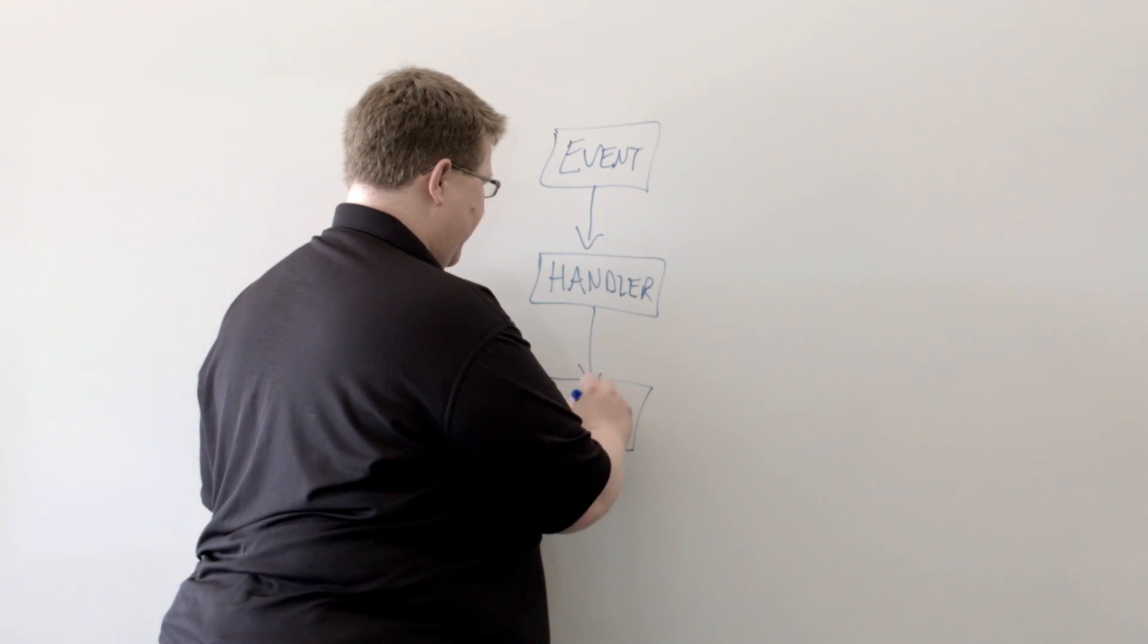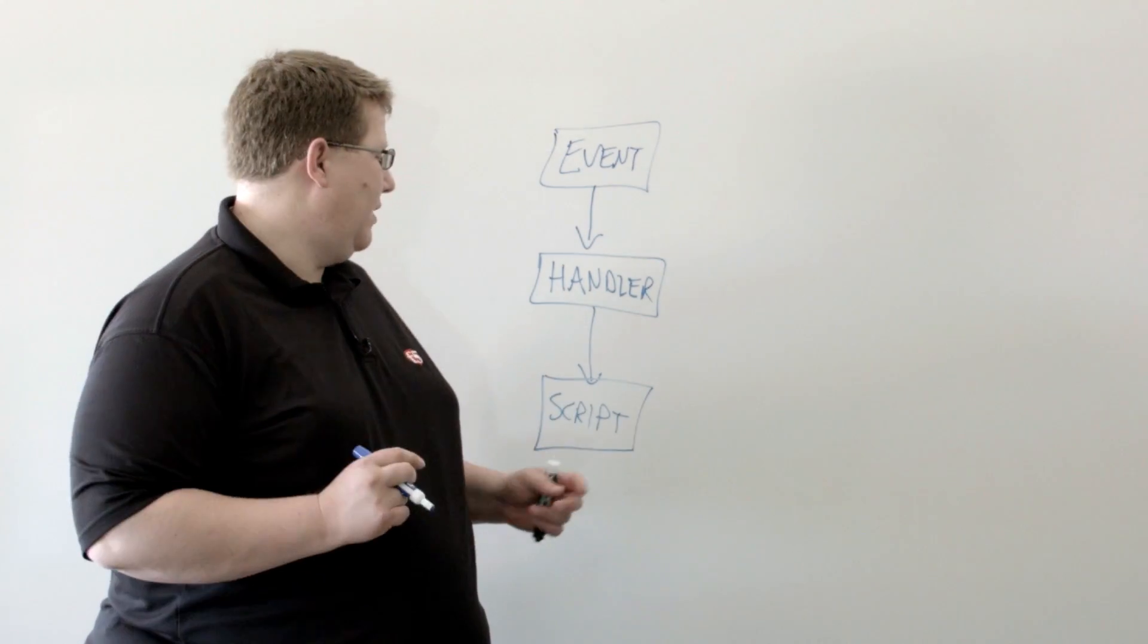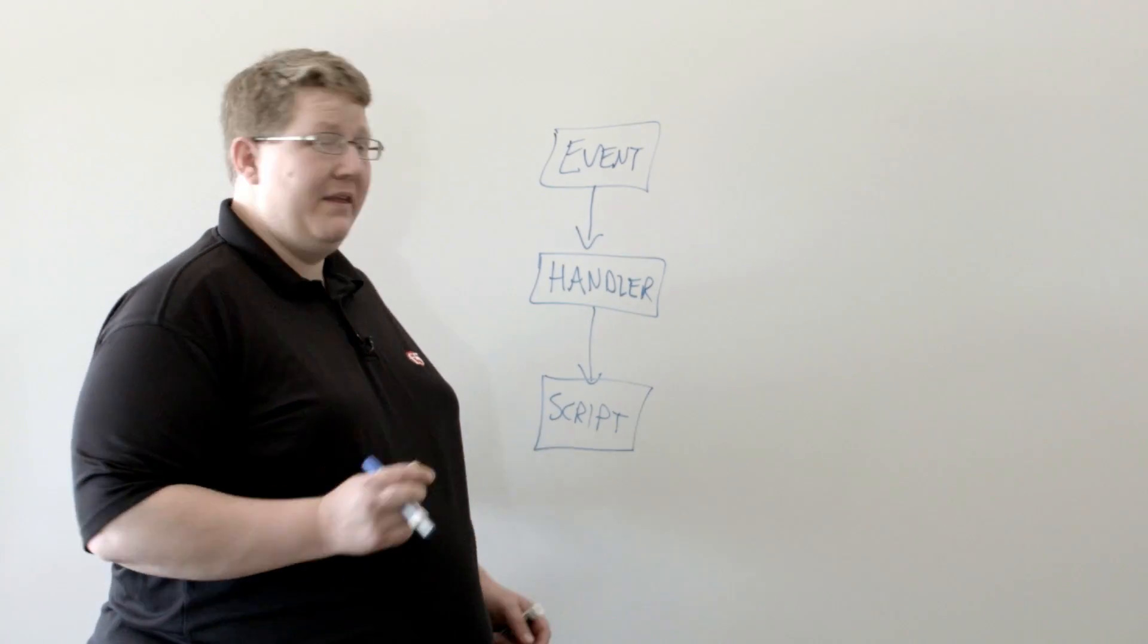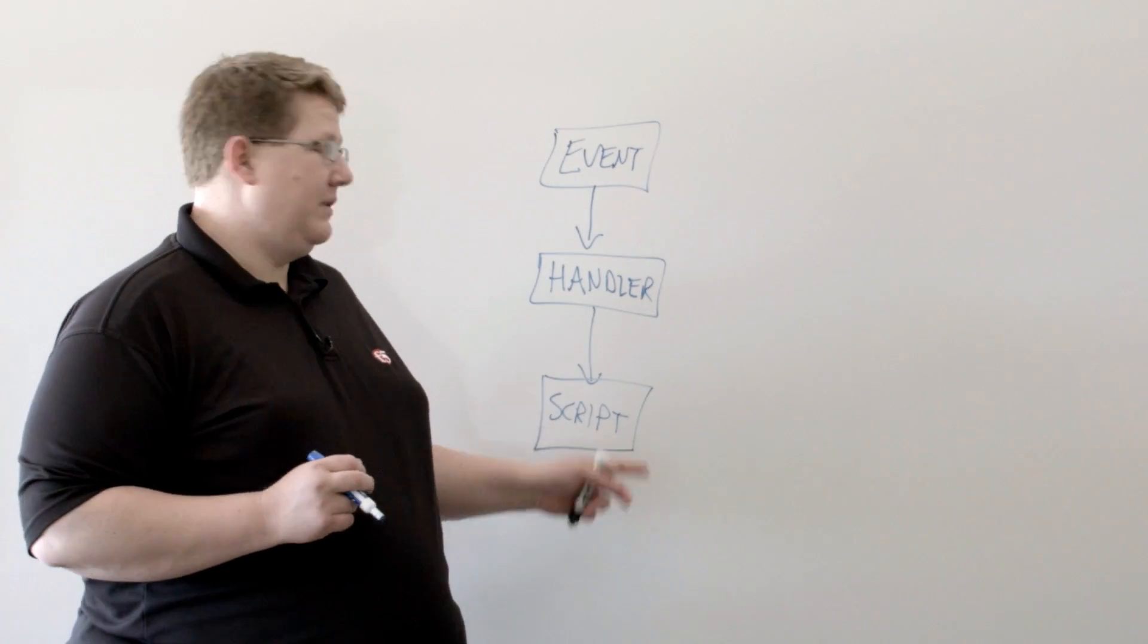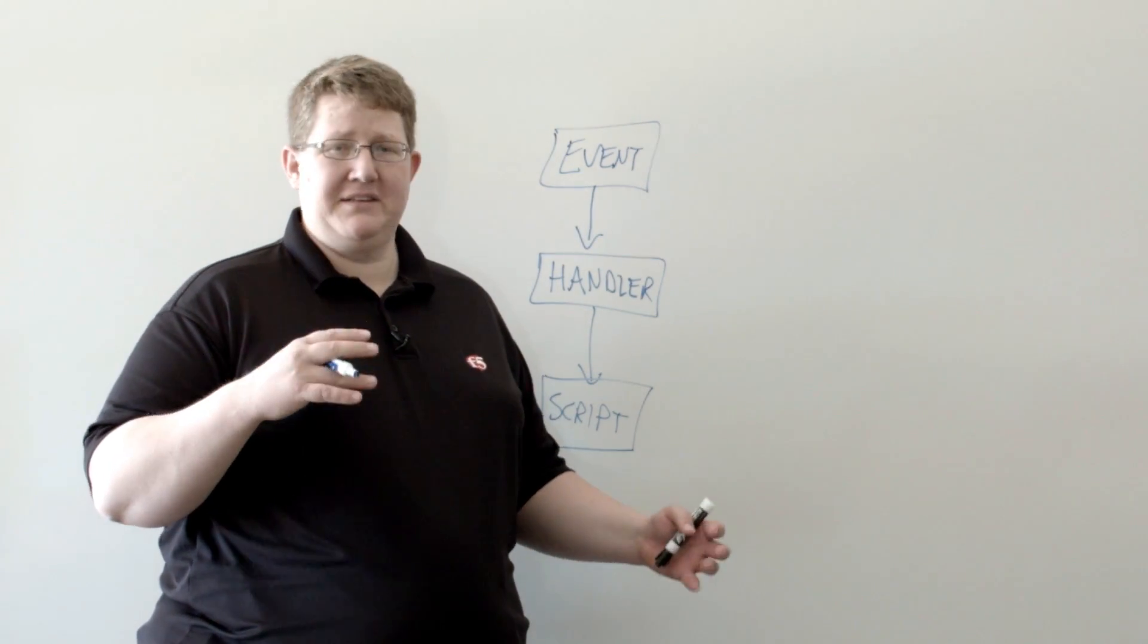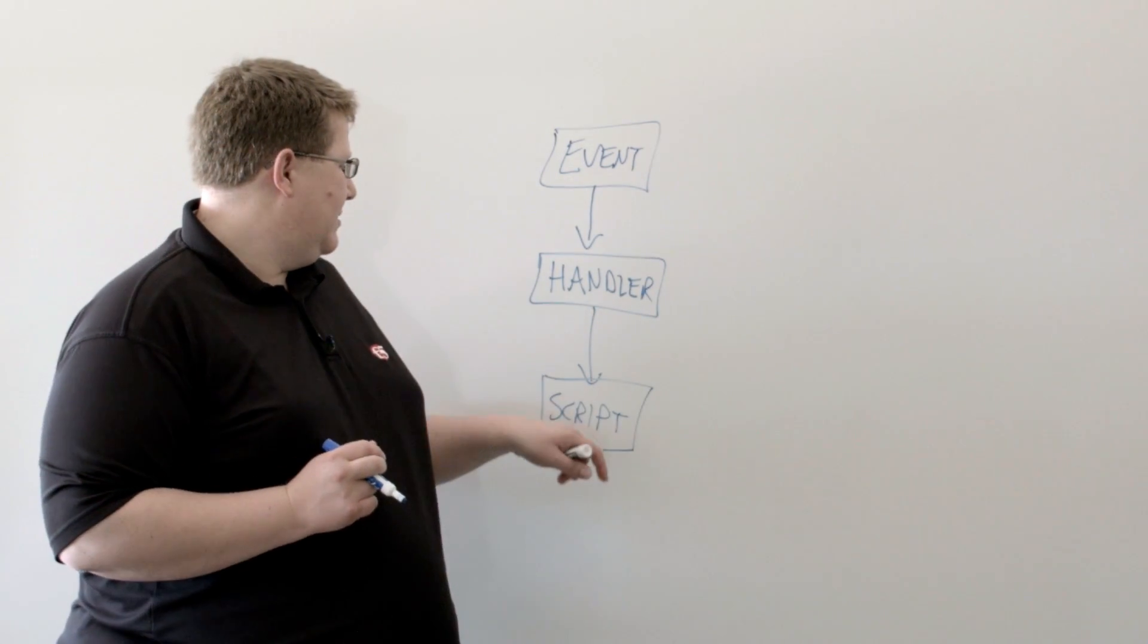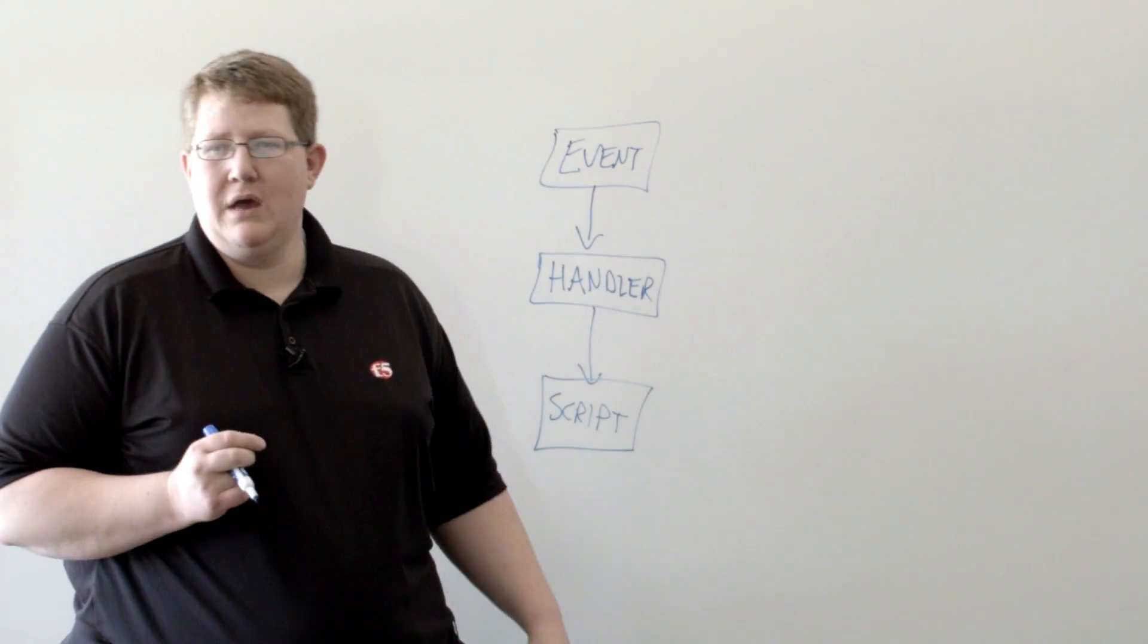And an iCall script is essentially a TMSH script that is in a particular section of the configuration. So, whereas you can write a TMSH script and those are all TCL based and it would exist in the Edit CLI script section. The iCall scripts are under the Edit Sys iCall section of the TMSH hierarchy. And so, anything that you can do in TMSH, you can do in the iCall script.